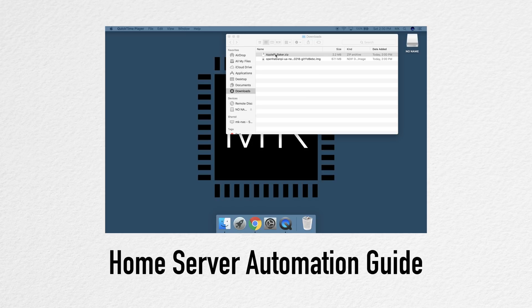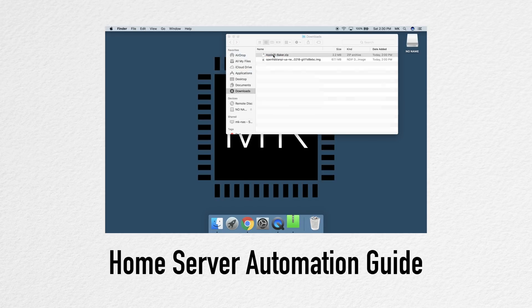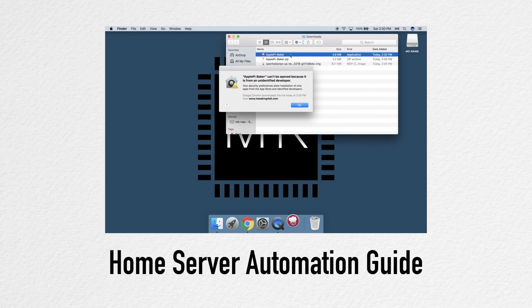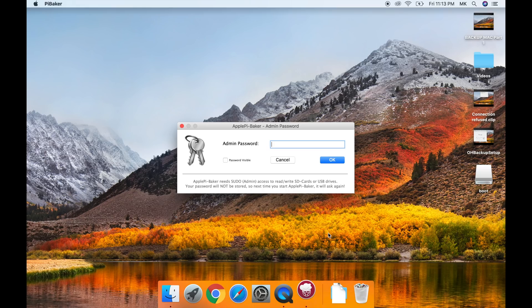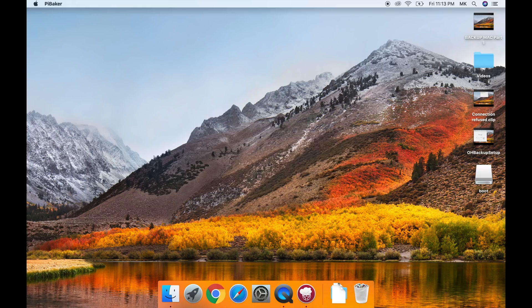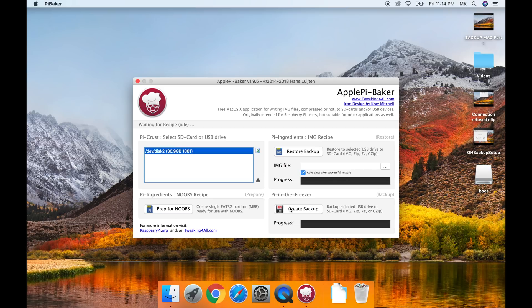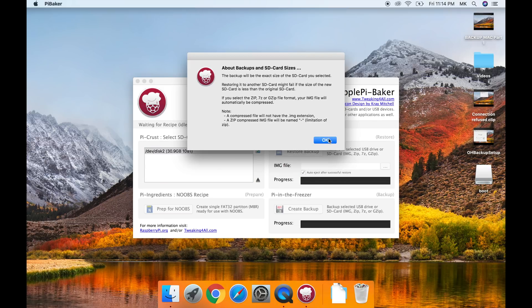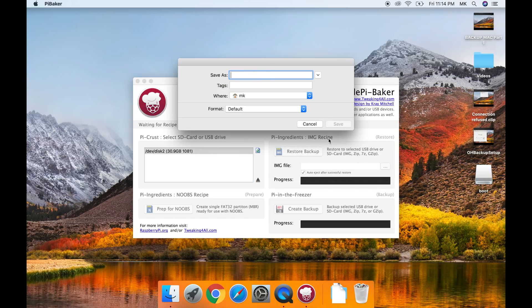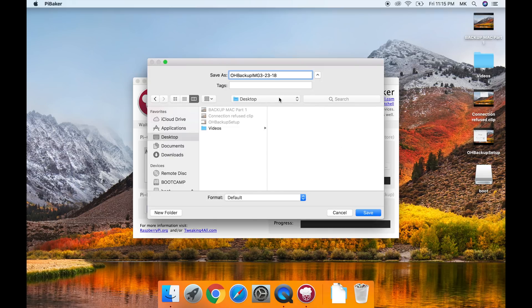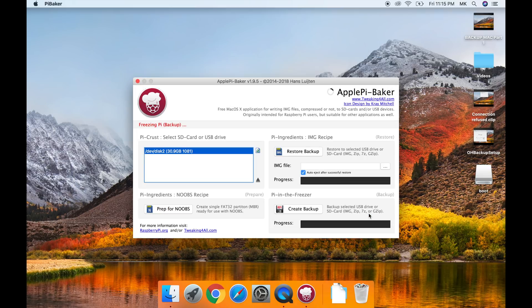Next, open up apple pi baker. If you don't know what apple pi baker is then go check out my automation server setup guide, mac version. Anyway, type in your admin password for your computer and press ok. In the pi cross section select your sd card and then click create backup. It will then ask you what to name it, also where to save. Name it what you want and choose your desktop as a location and click ok.